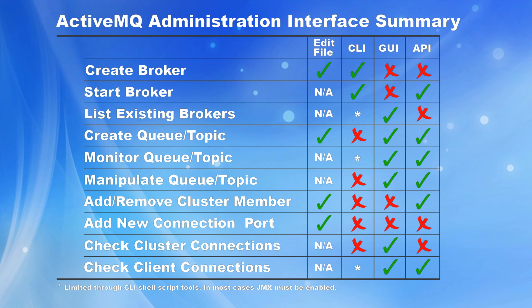As you can see, one of the drawbacks is that there is no central way of controlling the ActiveMQ environment. And because the management is split between the command line for starting and stopping the brokers and the web-based console, it really does limit the amount of administration that can be automated or completed through a scripting language.